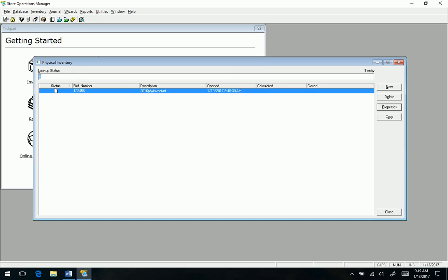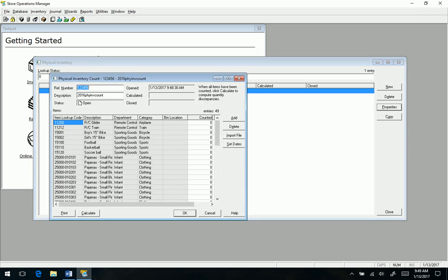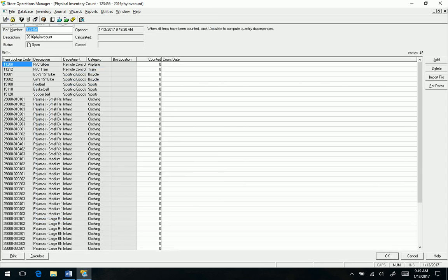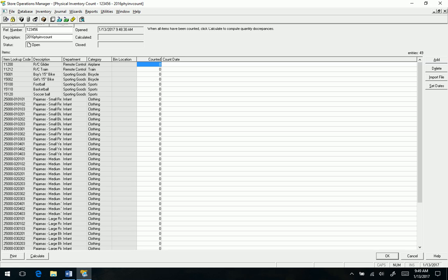Now there are two ways of doing this, basically three. You could just take the computer around, look, and then see what's on the shelf and start entering the quantities. You can use a handheld device which would create a file that would be imported.